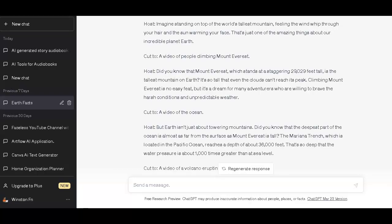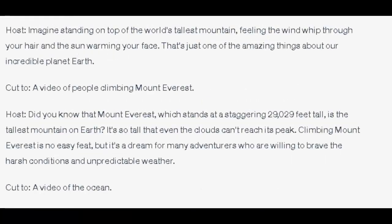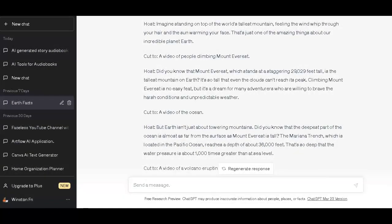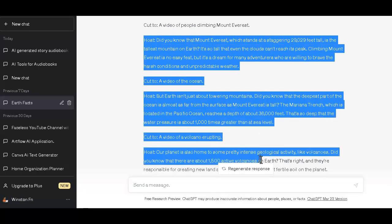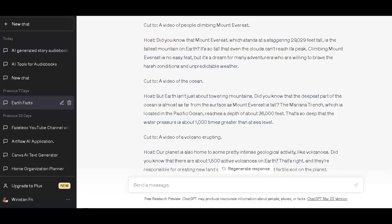After ChatGPT generated the hook, it goes on to give the different facts in a storytelling form. You can also decide to add emotional words in the prompt for your video script, and that will also help make your viewers watch your video longer.